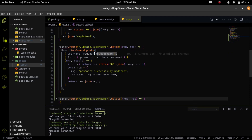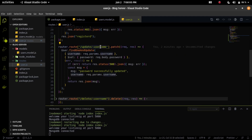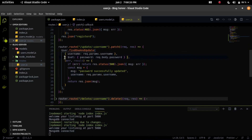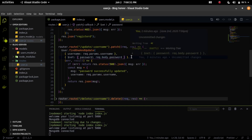I am sending an additional parameter called username in the URL and using that parameter in the query. Using findOneAndUpdate, I find the username that matches the one we are sending, and then update the password. The password is sent in the request body, so it will update the user.